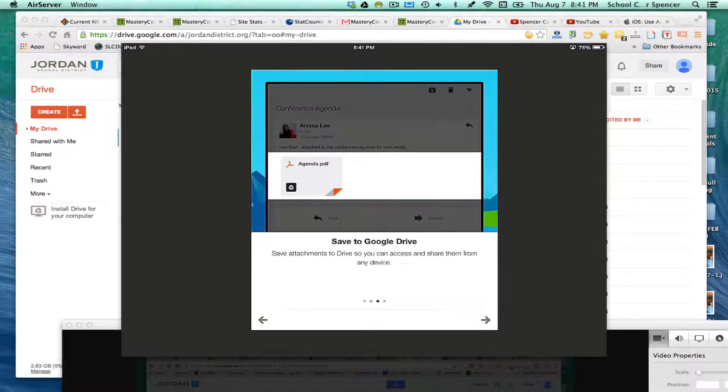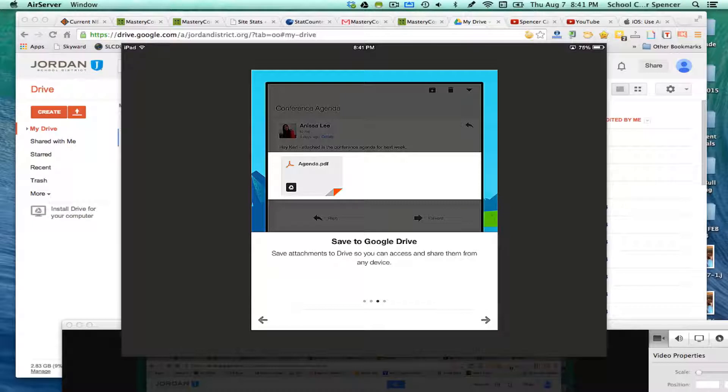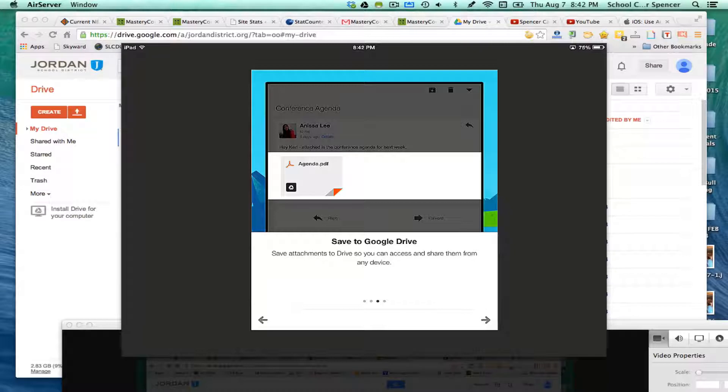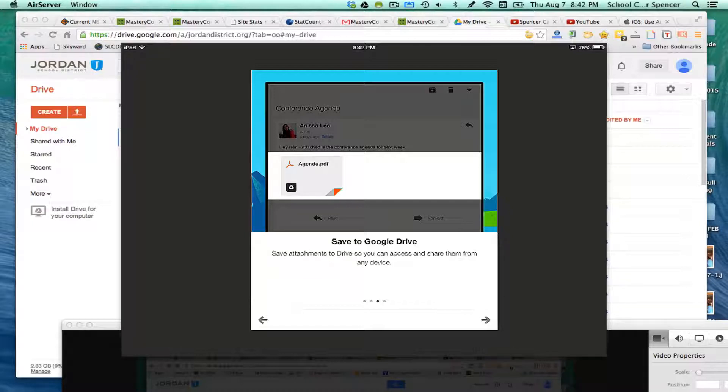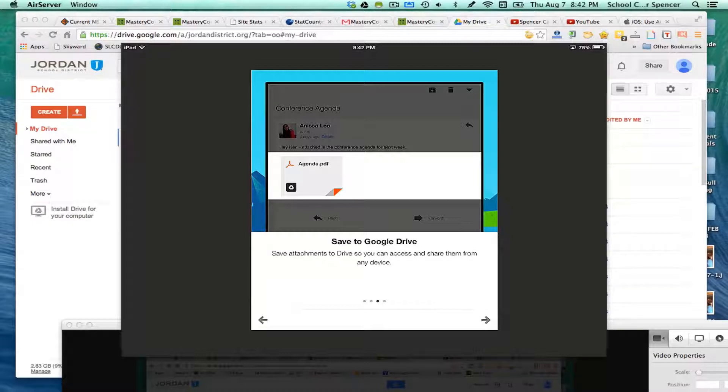You can save attachments to Drive so you can access them and share them from any device. The great thing about this is the Google platform is device-friendly. It goes on every device. So I actually have an Android phone, I have an iPad, and I have a Mac, and I can share files between the three of them using Google Drive.